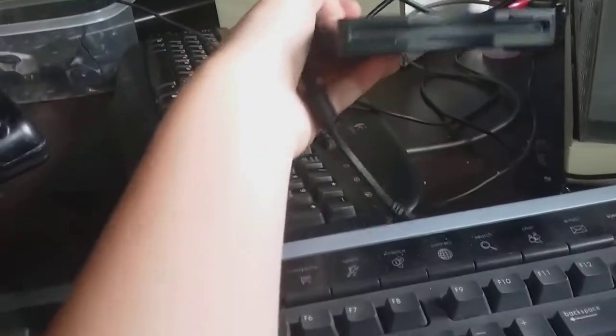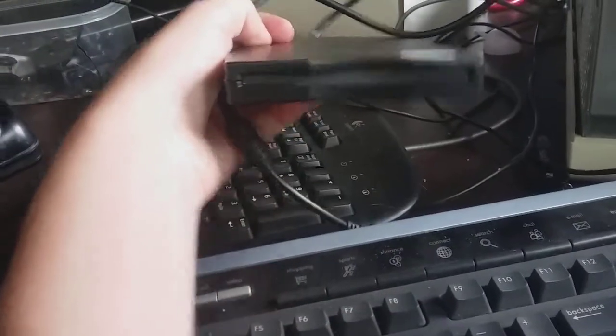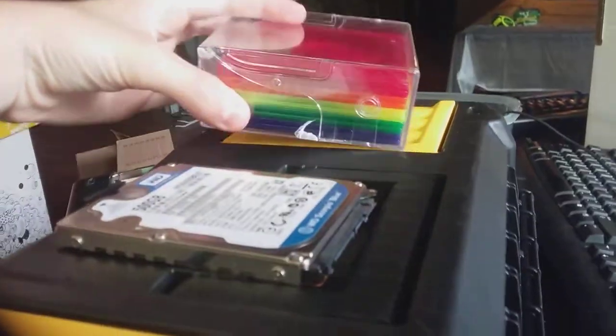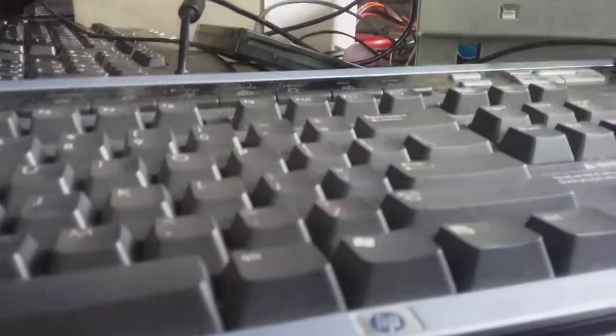Recently I purchased this external floppy drive and some rainbow floppy disks. For some reason they don't want to work on Windows 10, so I'm planning to do a very special project.